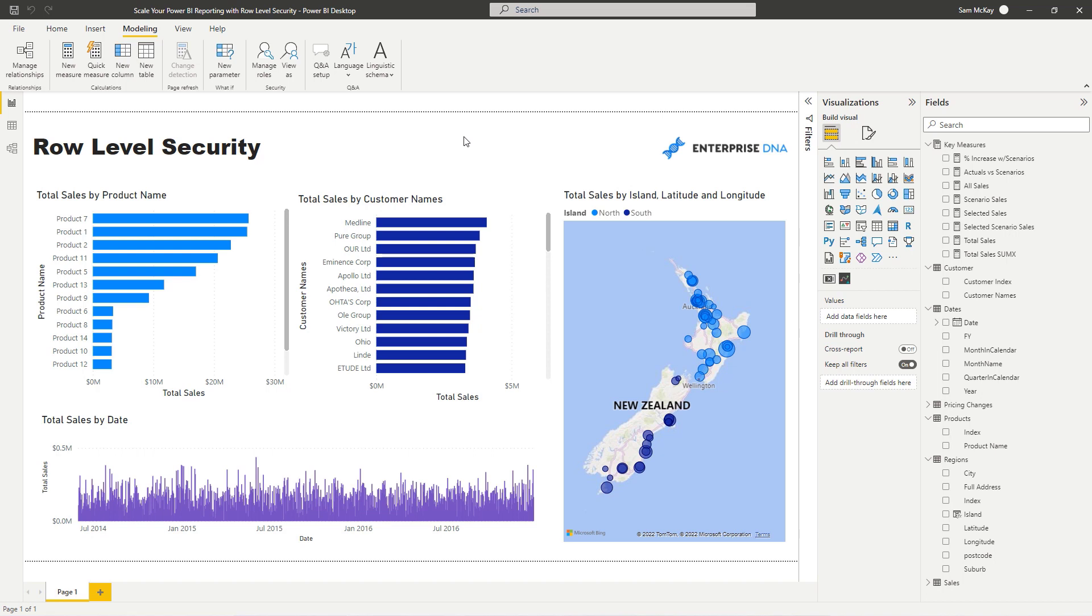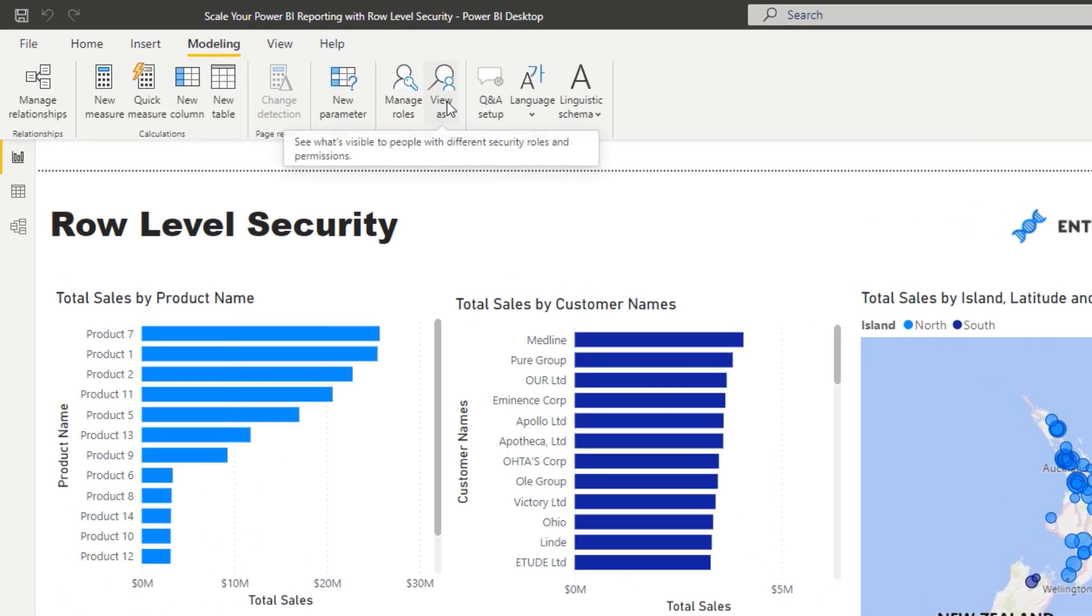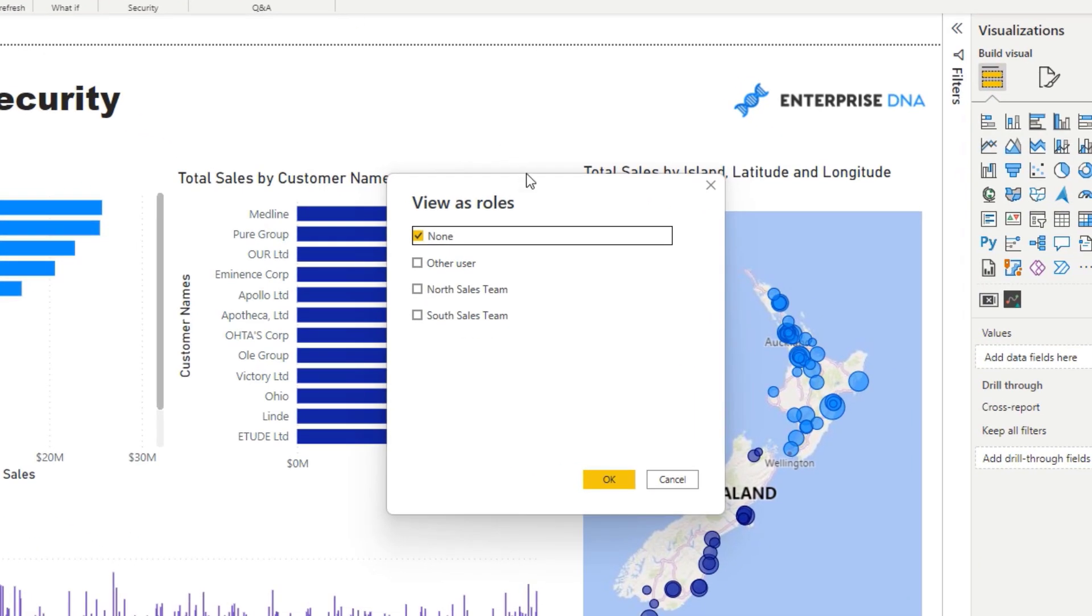Now we've added our security model on top, but how do we actually view it? How do we even know we've done the right thing? What they've got here is this View as Roles. You could actually create quite complex logic. If you had 20 retail sites, you could add a security model to 20 of those stores. That's immensely scalable. If you wanted to view to make sure you've set it up correctly, you go View as Roles.